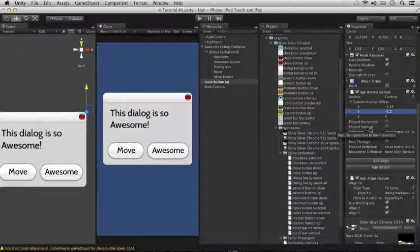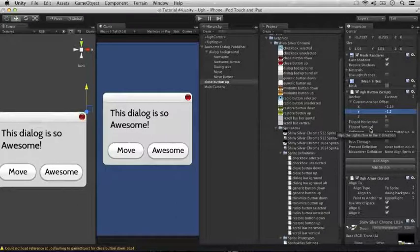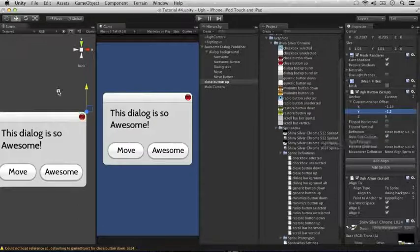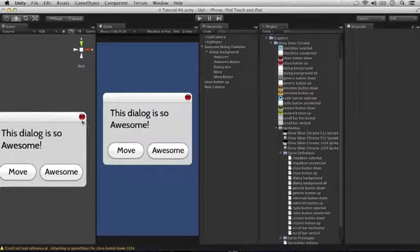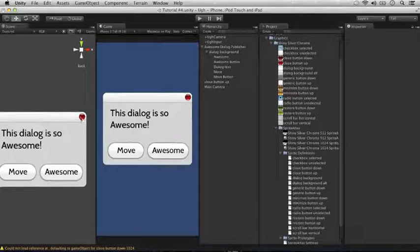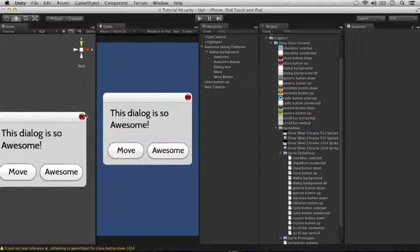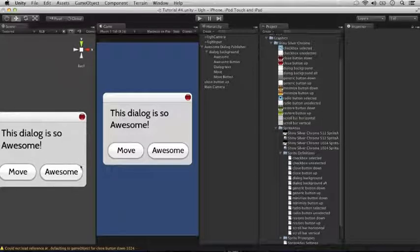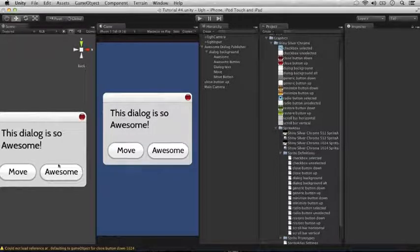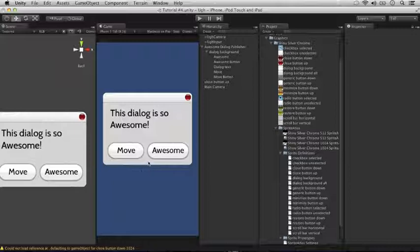As you can see, this method works just fine with a single UGG button or UGG sprite being anchored using UGG align. However, what if I wanted to anchor these two buttons down here to the bottom center point on this dialog box?